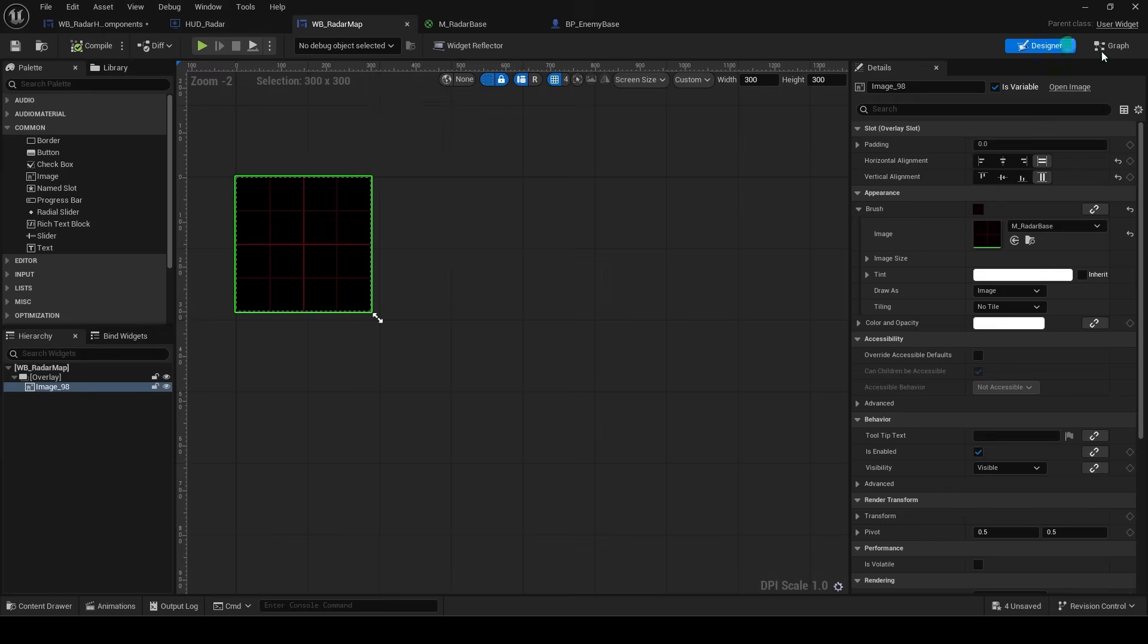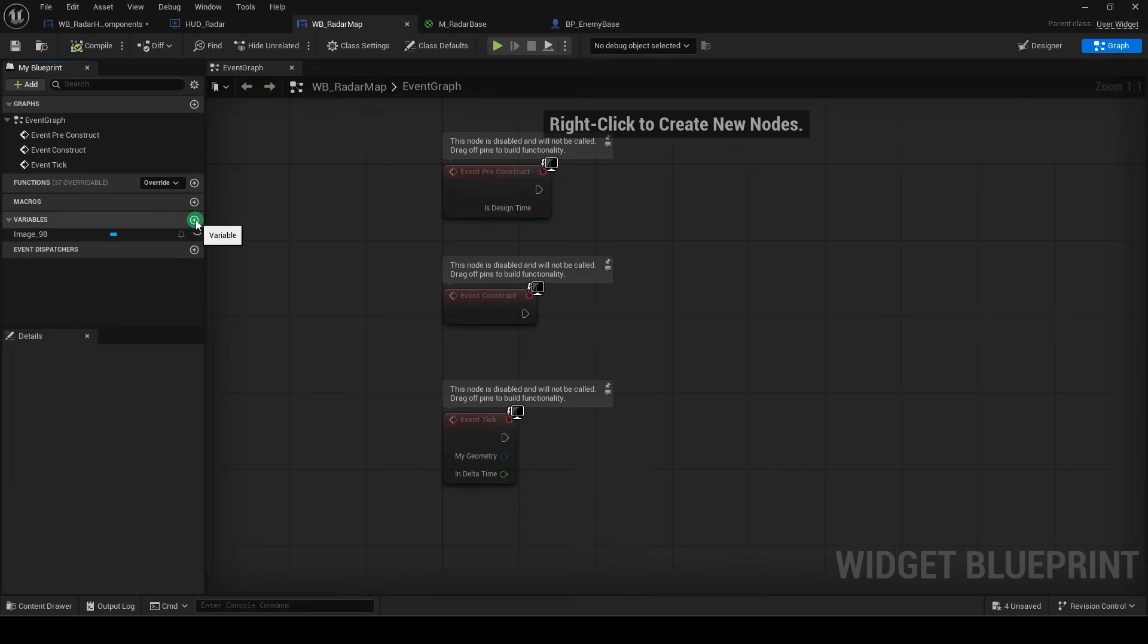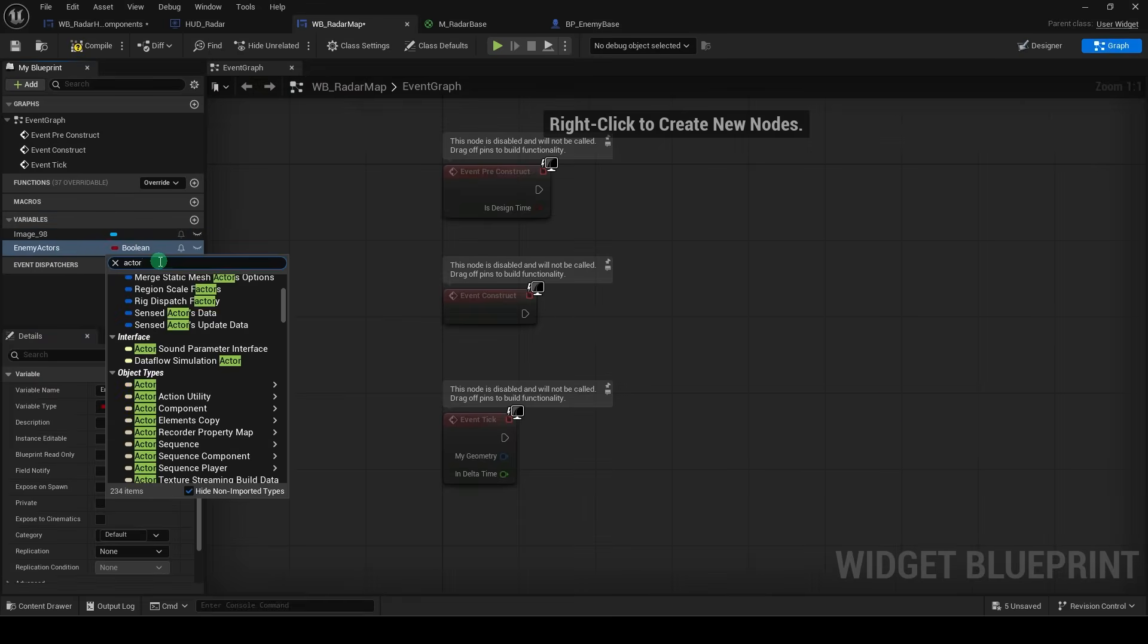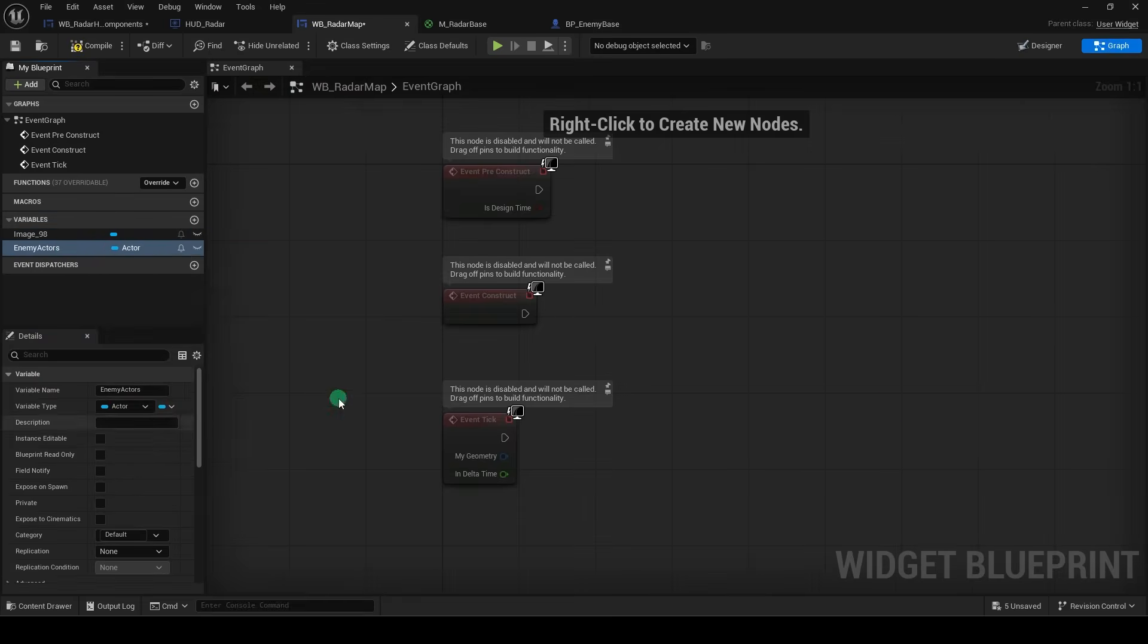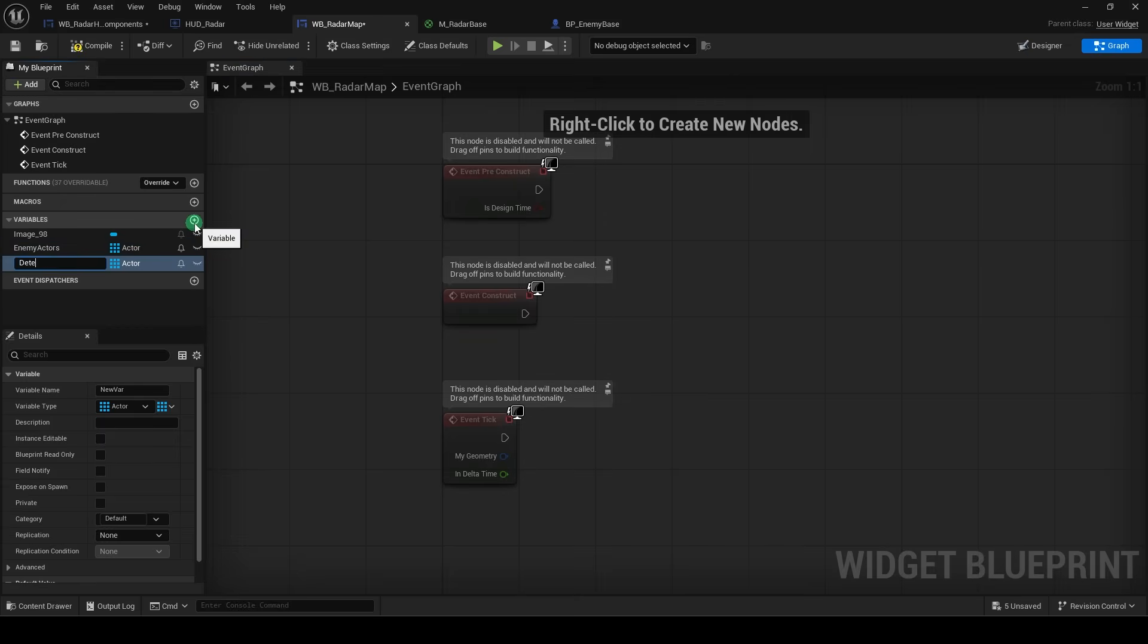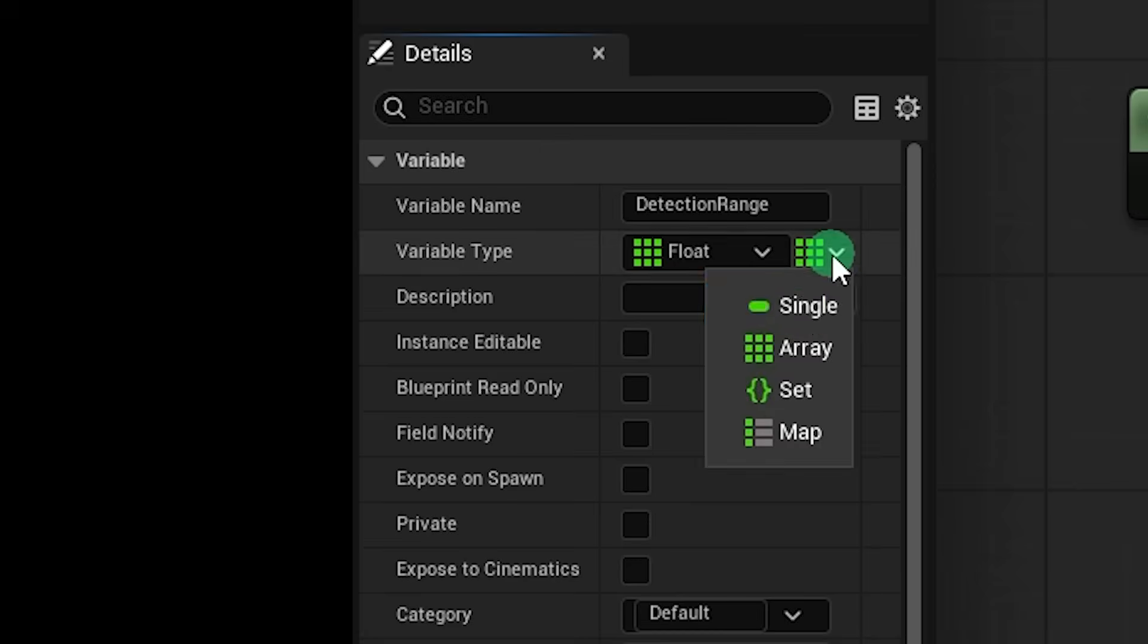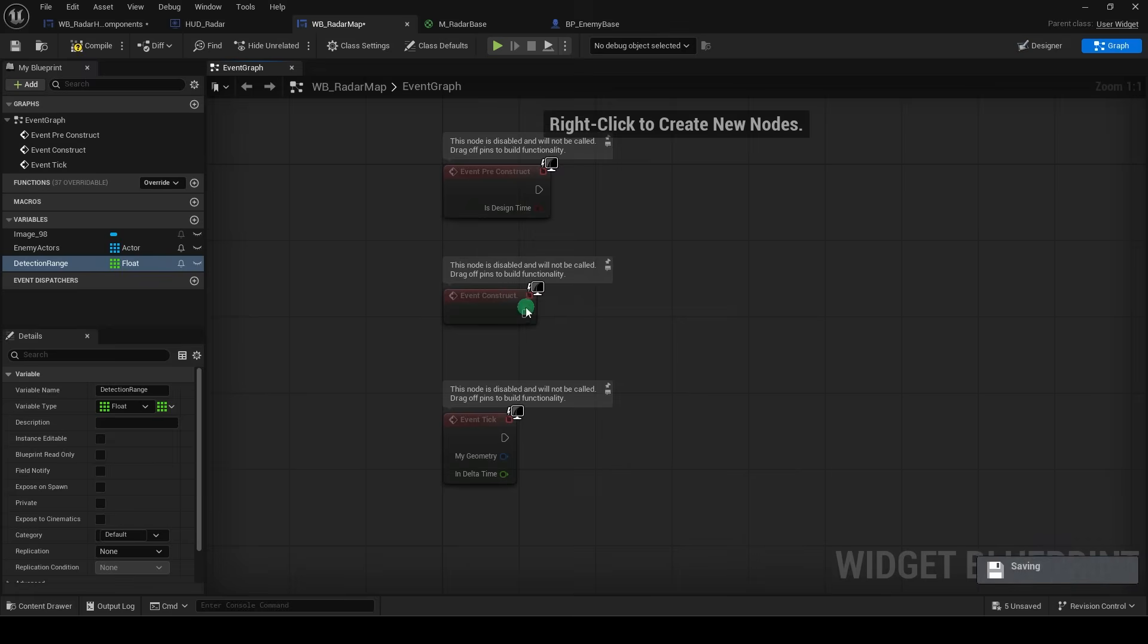Now, under the Radar Map in the graph, we're going to make a new variable called Enemy Actors. And it will be Actor Type, and we want to make it into an array. We'll also want to create a new variable called Detection Range. Set it to a float. We don't want this to be an array.